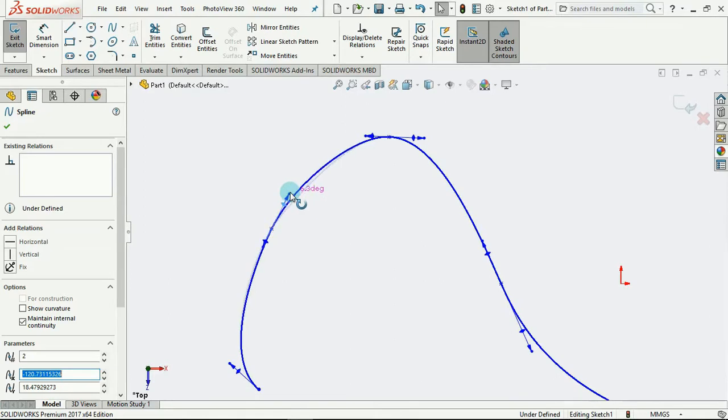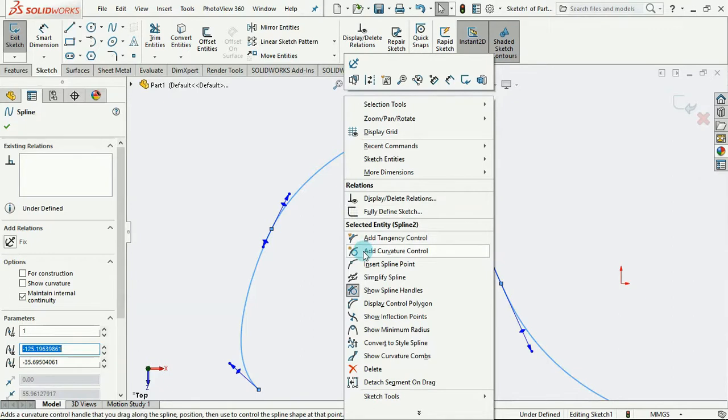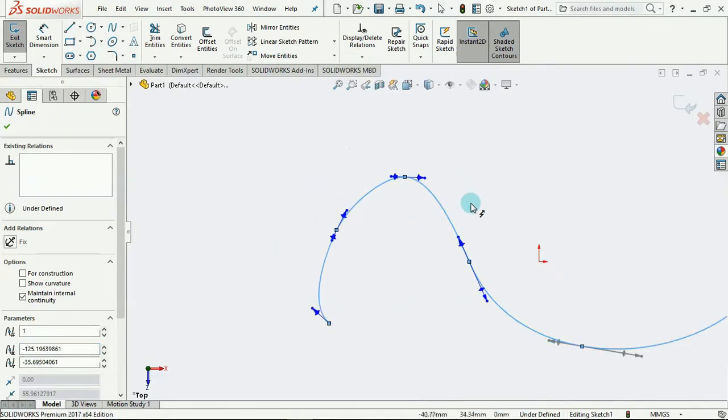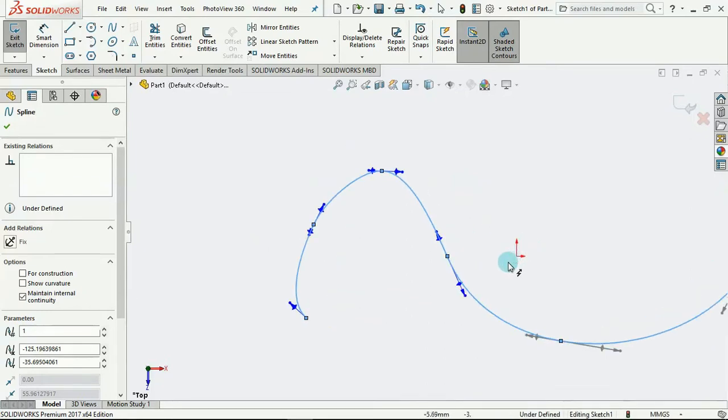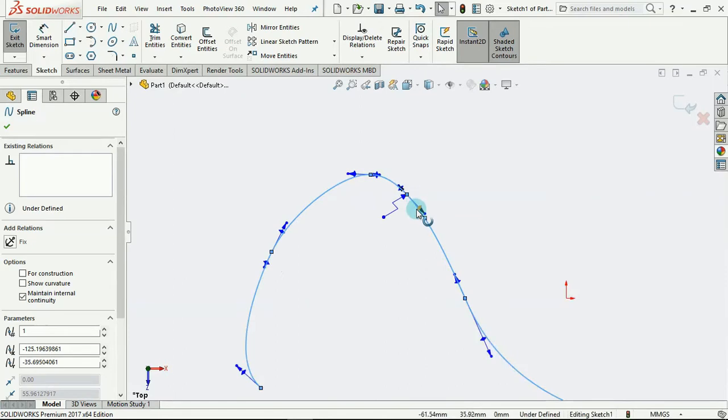Right clicking on this again, we have the add curvature control. The add curvature control is used to create like a radius that defines the curvature of a particular part of the spline. Selecting on this point, you notice what we have here.